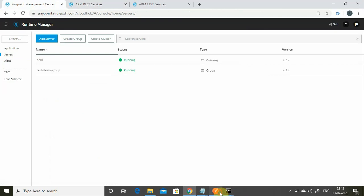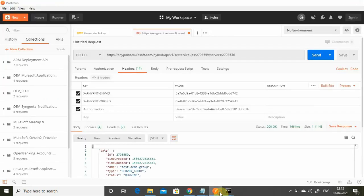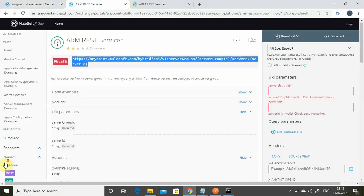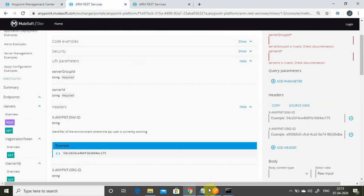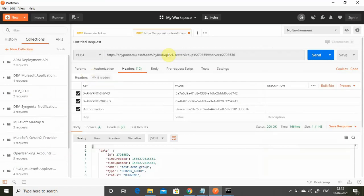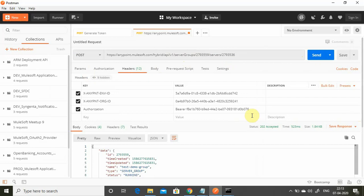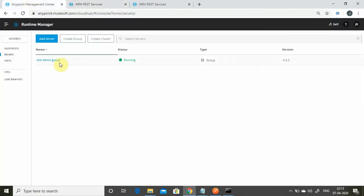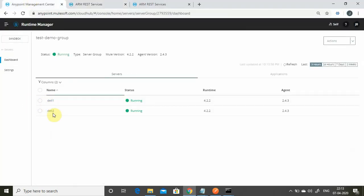To add del1 back to the server group, use the same URL with the server group ID and server ID, but change the method to POST. Keep the rest of the parameters the same and send — it is accepted. Go back to Anypoint Platform and you can now see both servers in the server group again.